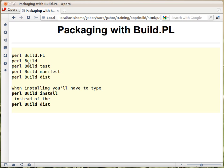Then you run perl Build, which would rearrange directories, create the blib directory, and copy the files there.